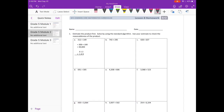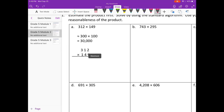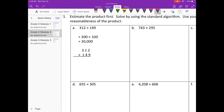Lesson 8 homework. Estimate the product first, then solve by using the standard algorithm. Use your estimate to check the reasonableness of the product. So for letter A, they've already done the estimate for us. They rounded 312 to 300 and 149 to 100 and got about 300,000.